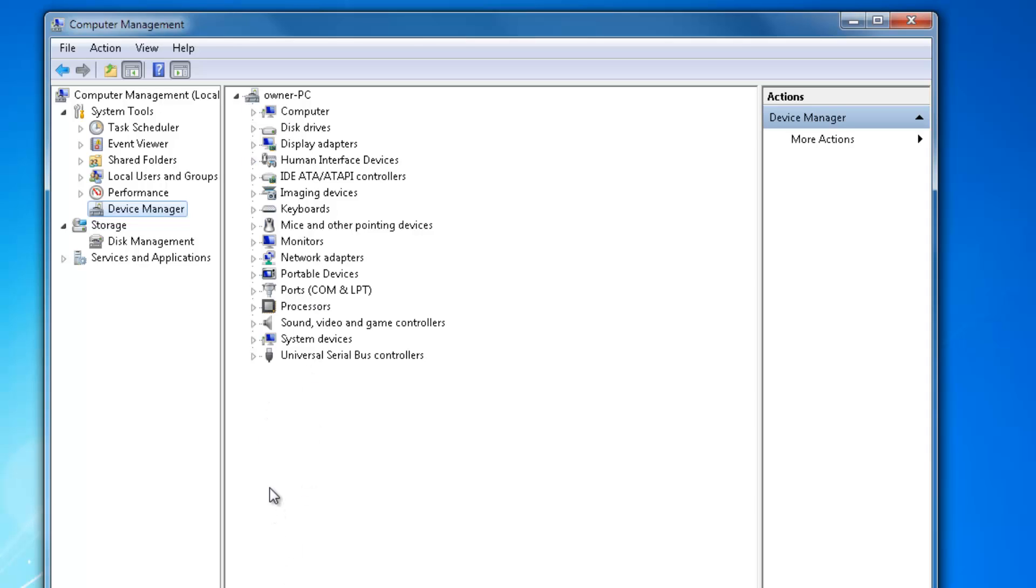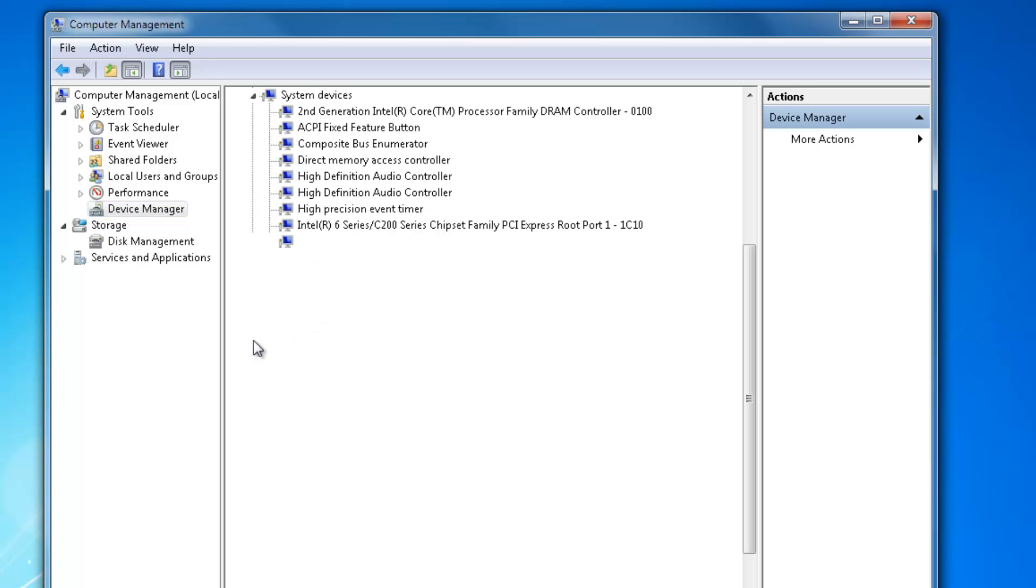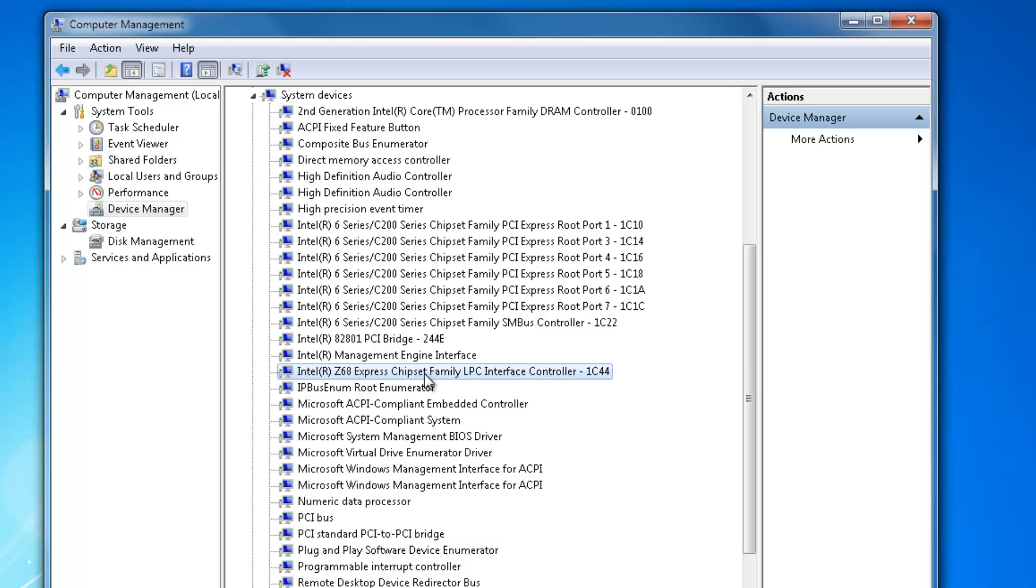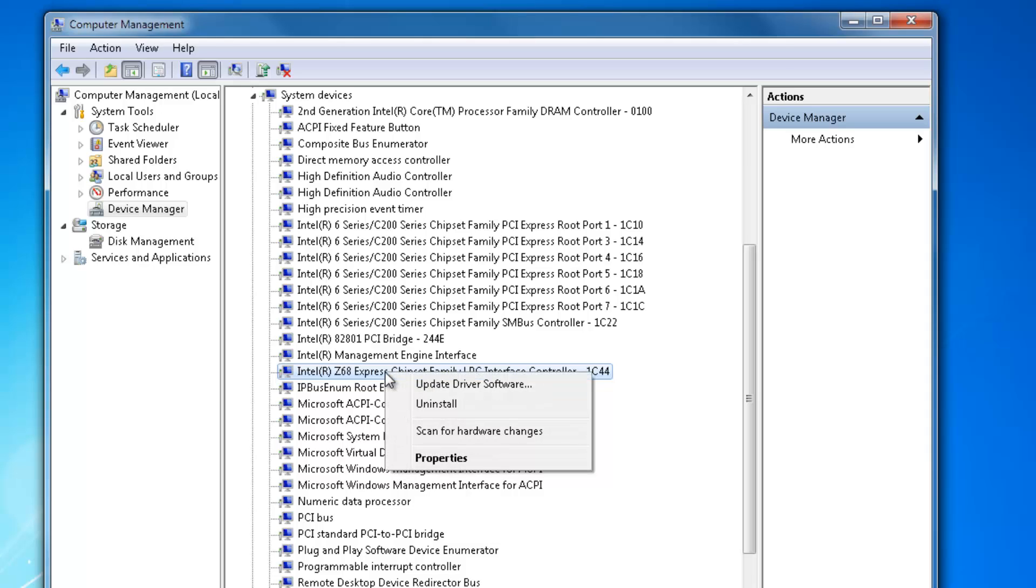The first one that is important is your chipset driver. You'll find the chipset driver under System Devices here, so click on the arrow there beside it and you'll see a whole load of drivers open up. To find out which one is the chipset driver, you need the model number of your motherboard. This one is a Z68 Express Chip Family from Intel, so this is the chipset controller for this motherboard.